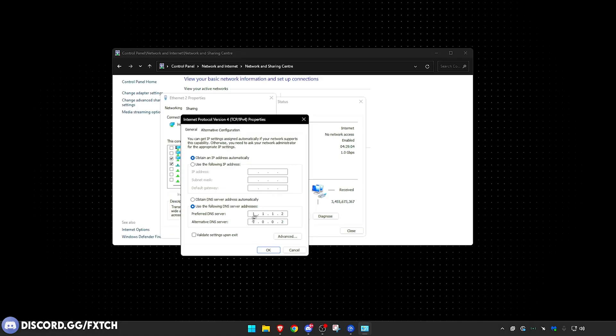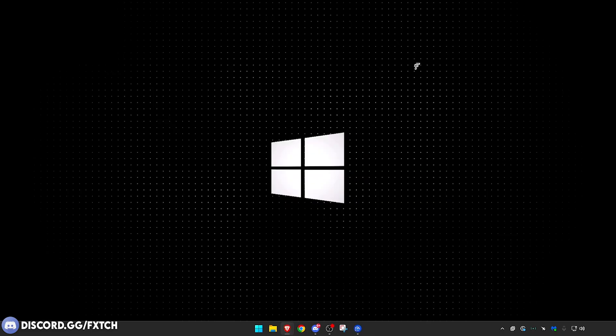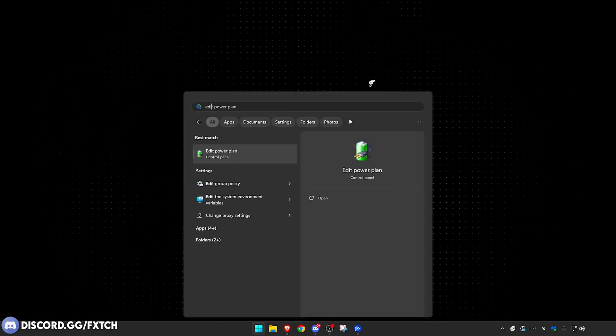So this top one, change it to 1.1.1.1, so four ones. And the alternate DNS server change it to 1.0.0.1. So again, mine's different, but this is very system specific for most of you. Generally speaking, you want to be on what I just mentioned. So again, all ones at the top and 1.0.0.1 at the bottom. Once you've done that, you can press OK. And now we are done in here.